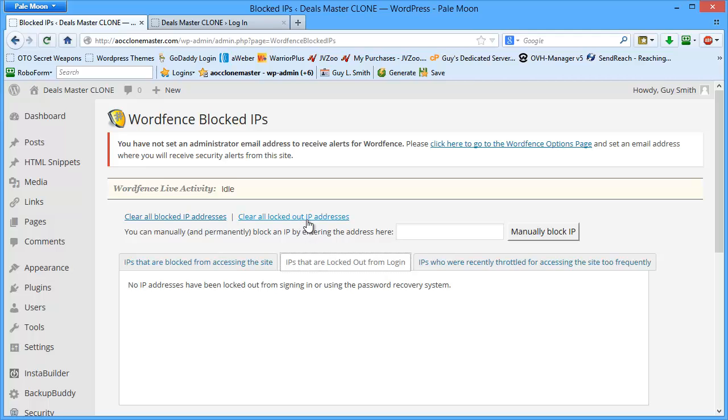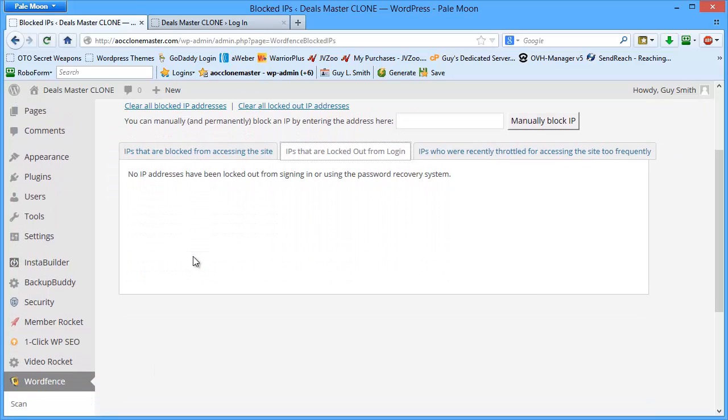And you can clear these. You can clear all the blocked IPs. You can clear all the locked out IP addresses. So it's real easy to lock out nefarious traffic, bots, and people that want to do harm to your blog using the combination of WordFence and Better WP Security.